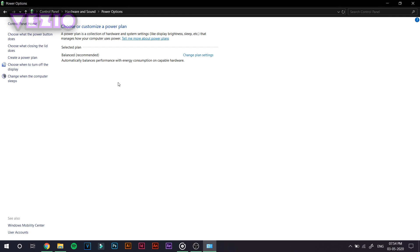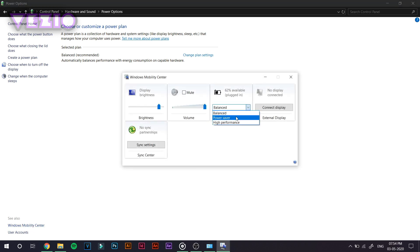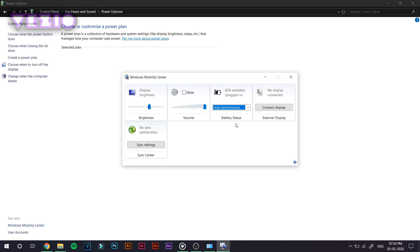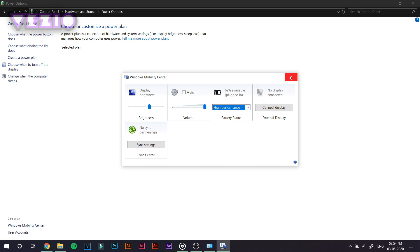You will see that your selected plan might be balanced. If you're not seeing the three options, Power Saving, Balanced and High Performance, what you can do is click on this button, which says Windows Mobility Center. Under the Battery Status, you will see a drop down menu from which you can select High Performance. So just go ahead and click on High Performance and close this menu.